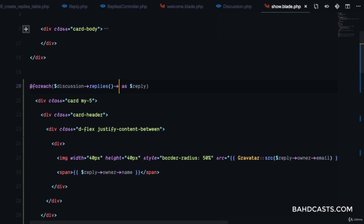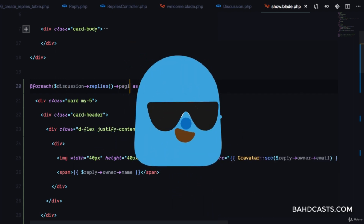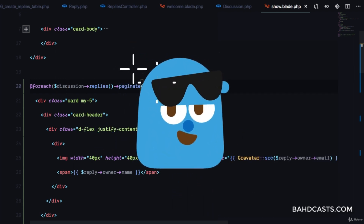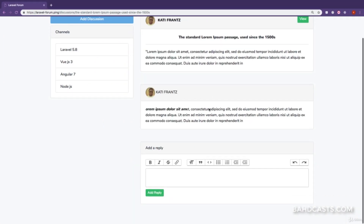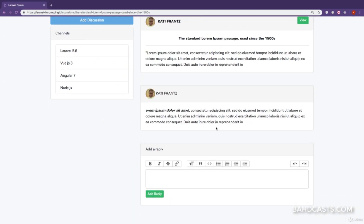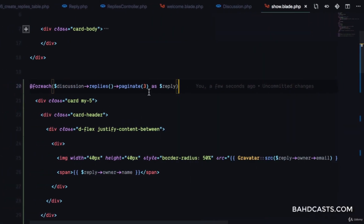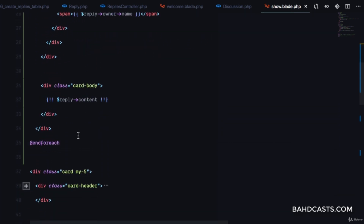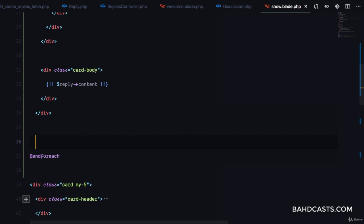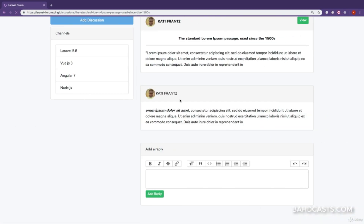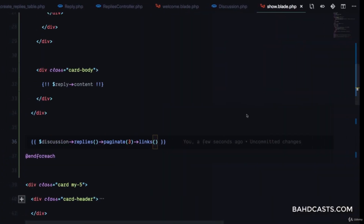We'll use $discussion->replies()->paginate(3) in the controller. Refreshing, we have the same results but only three at a time. To display pagination links, we come right after the foreach loop and call $replies->links(). Refreshing again, obviously we have no more than three replies currently.